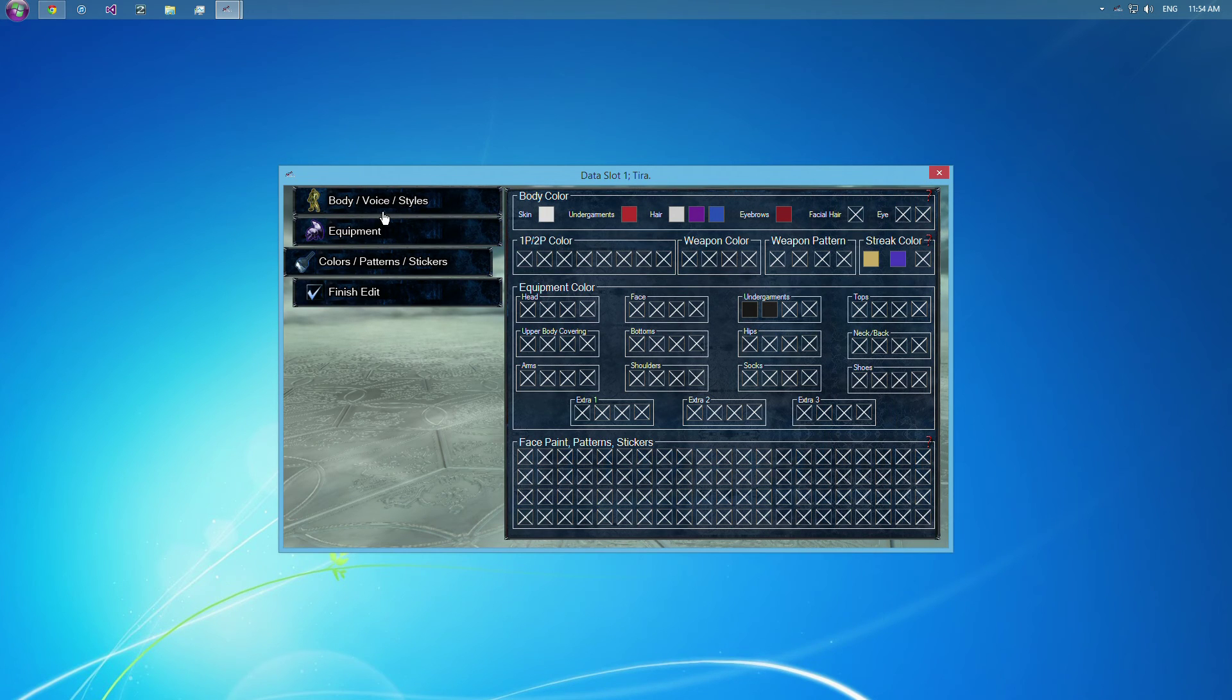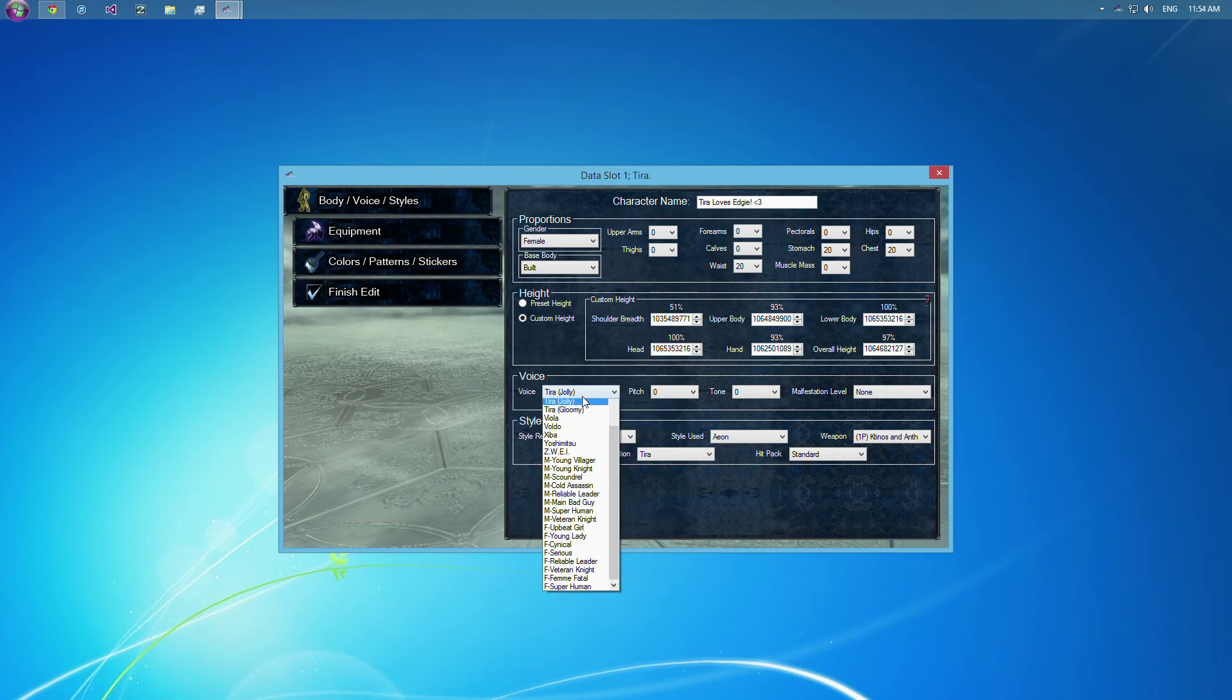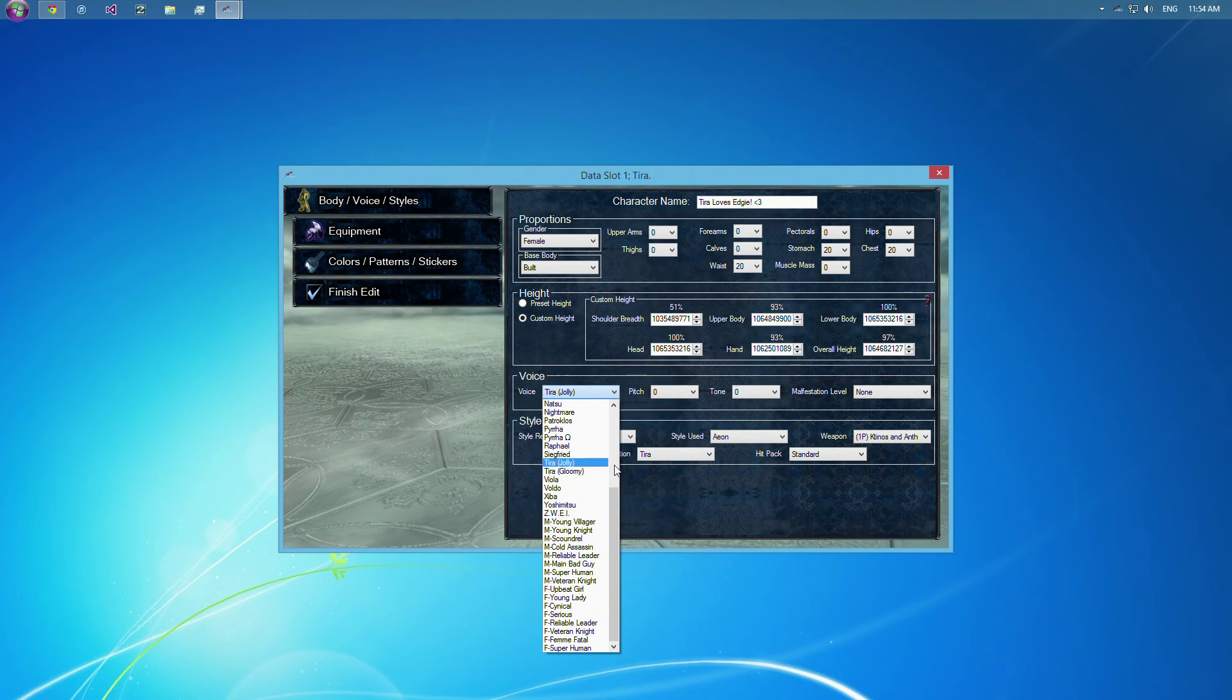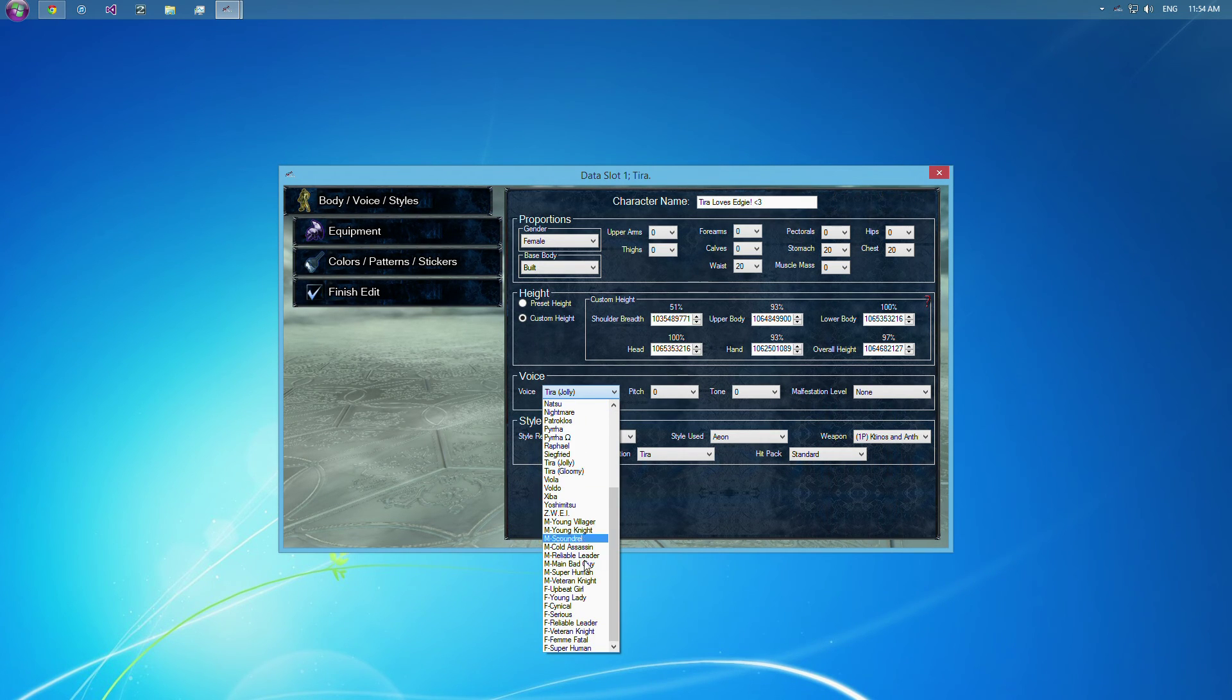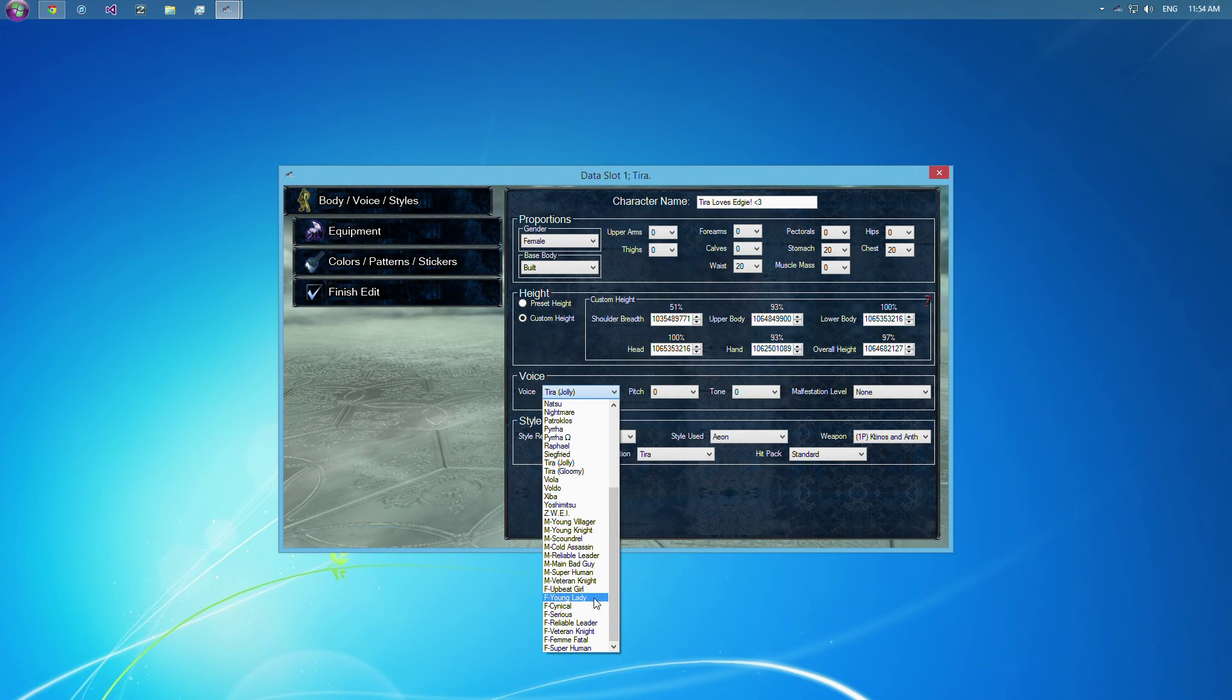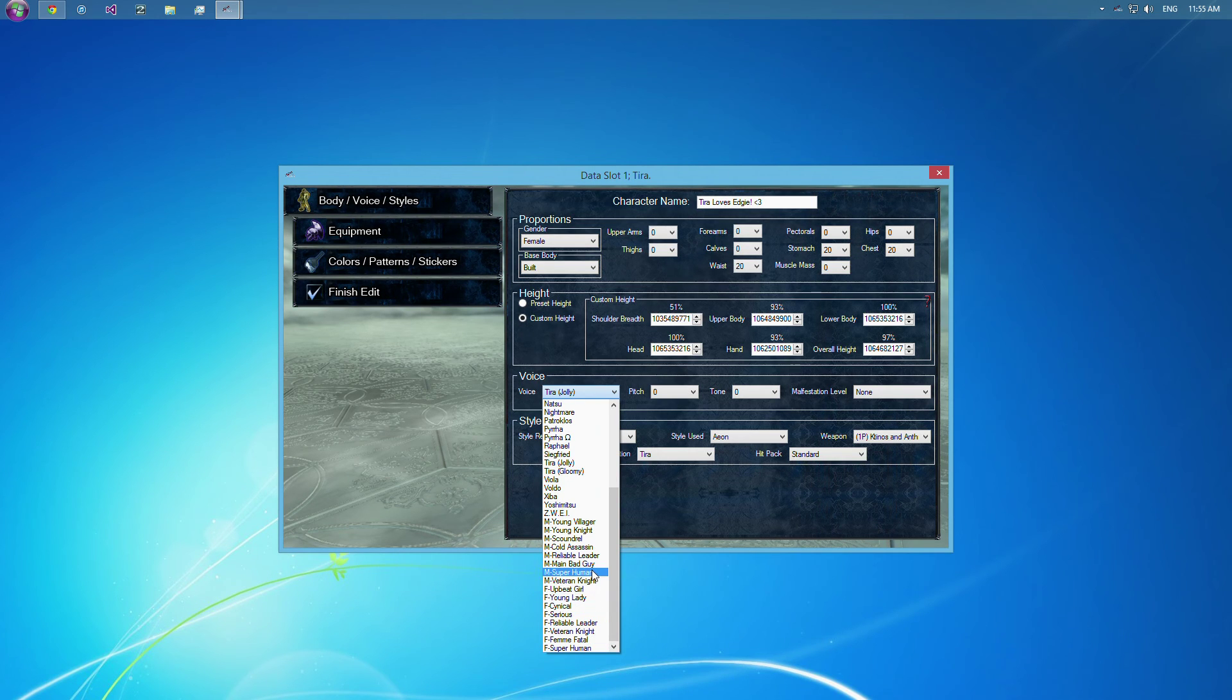I don't think I said anything here, but you've got voices. Tira's gloomy, you know, you can do that. But other than that, it's just the default cast voices, and the custom, indicated by the M and the name. And I did that because, like, Veteran Knight, they've got for both. And Superhuman, they've got for both.